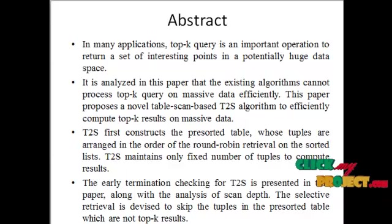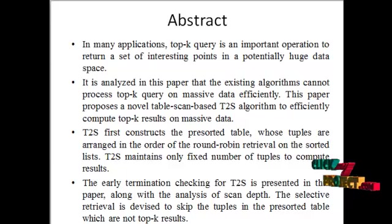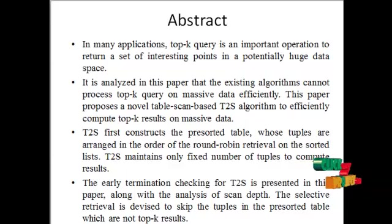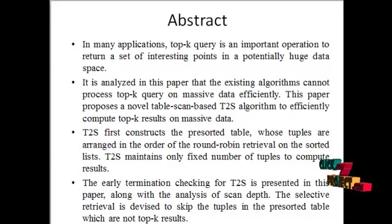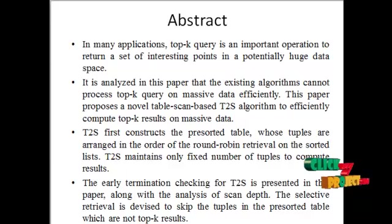The T2S first constructs the pre-sorted table whose tuples are arranged in order of round-robin retrieval on the sorted list. T2S maintains only a fixed number of tuples to compute results.